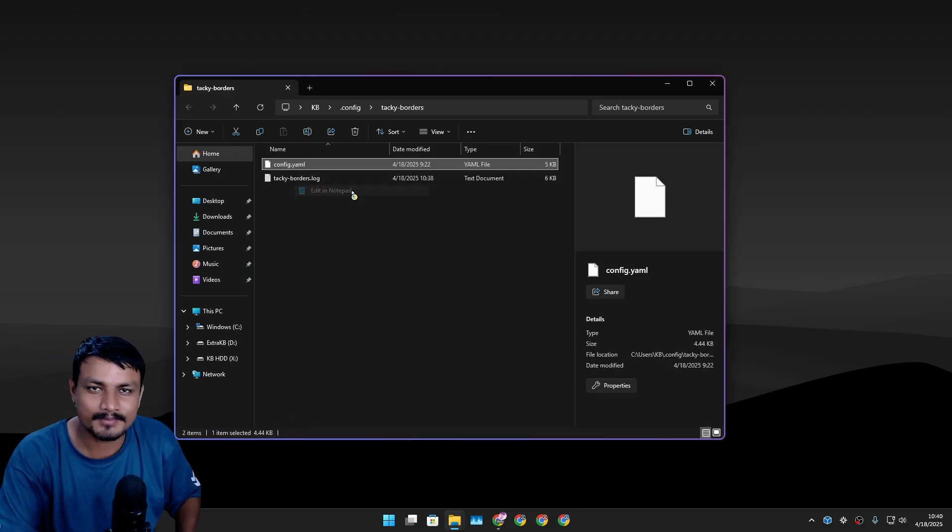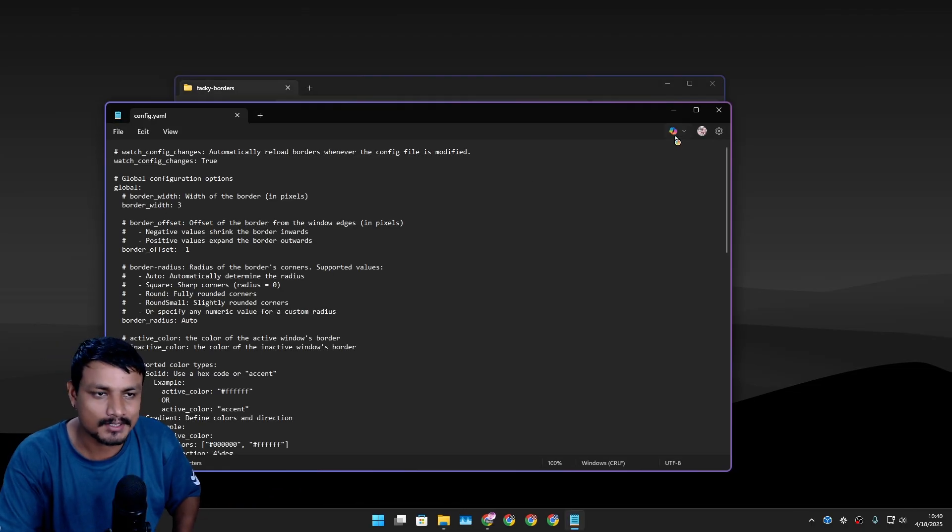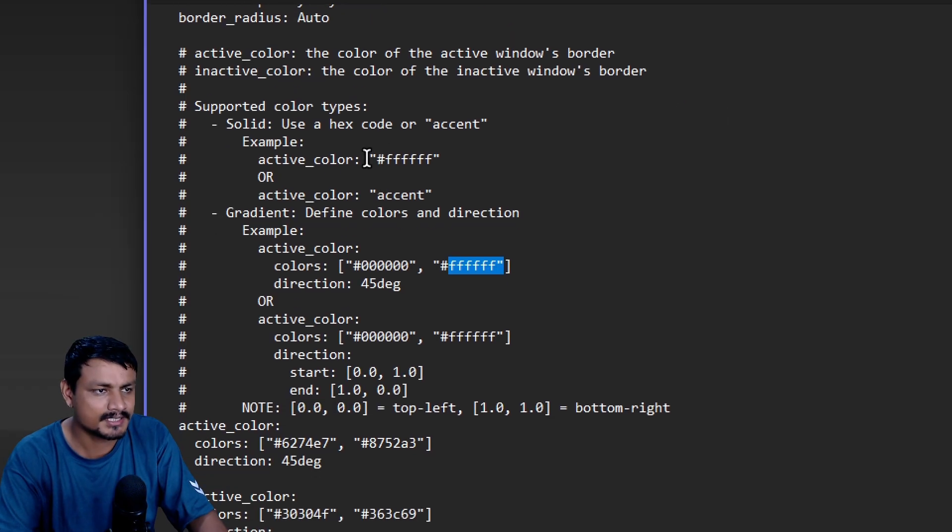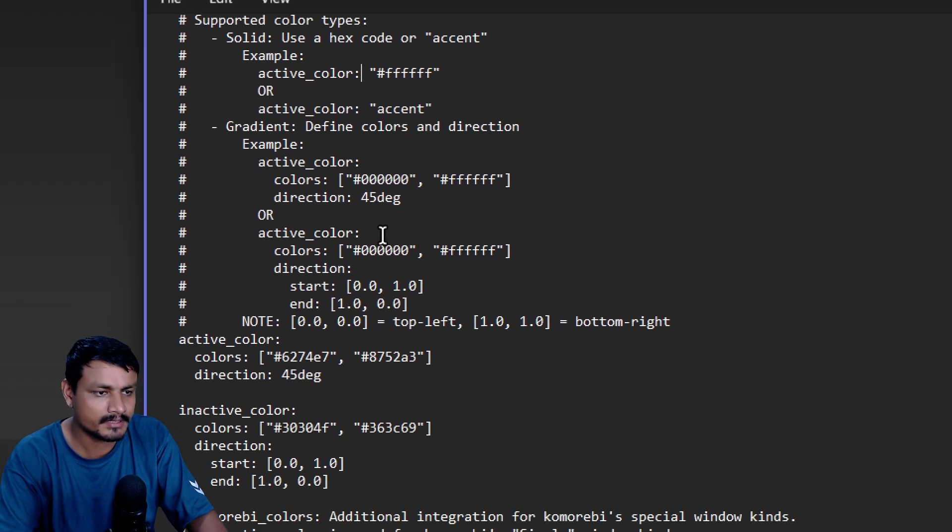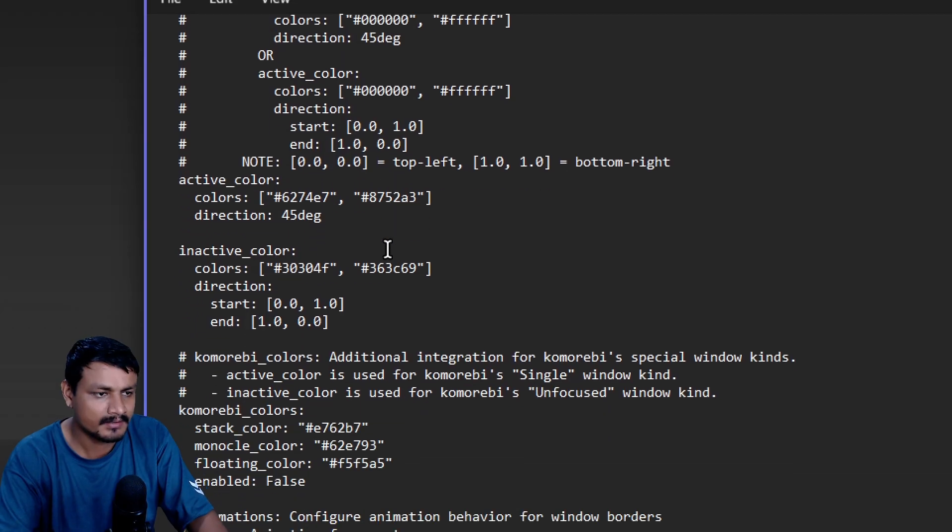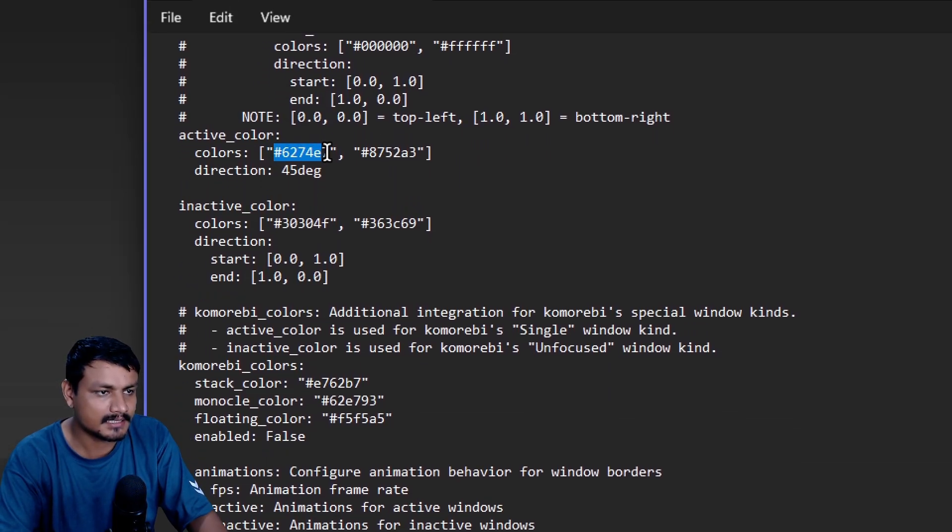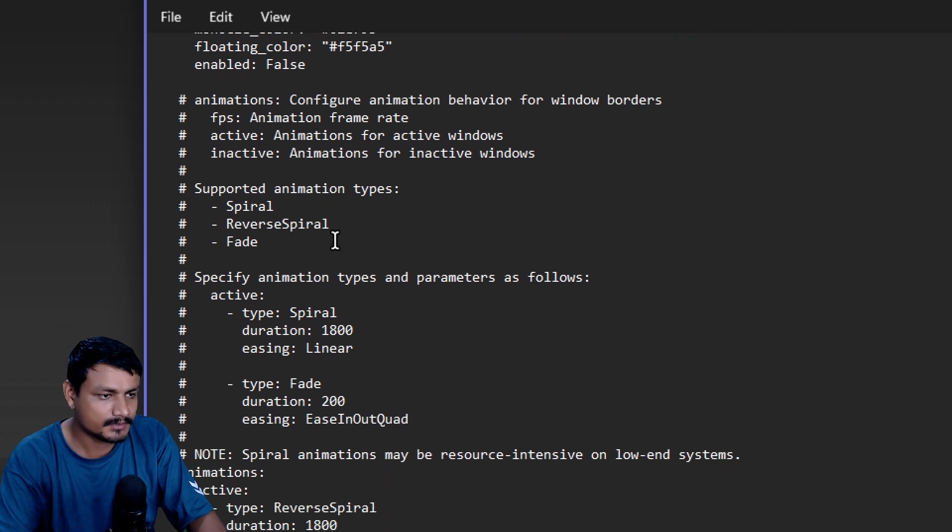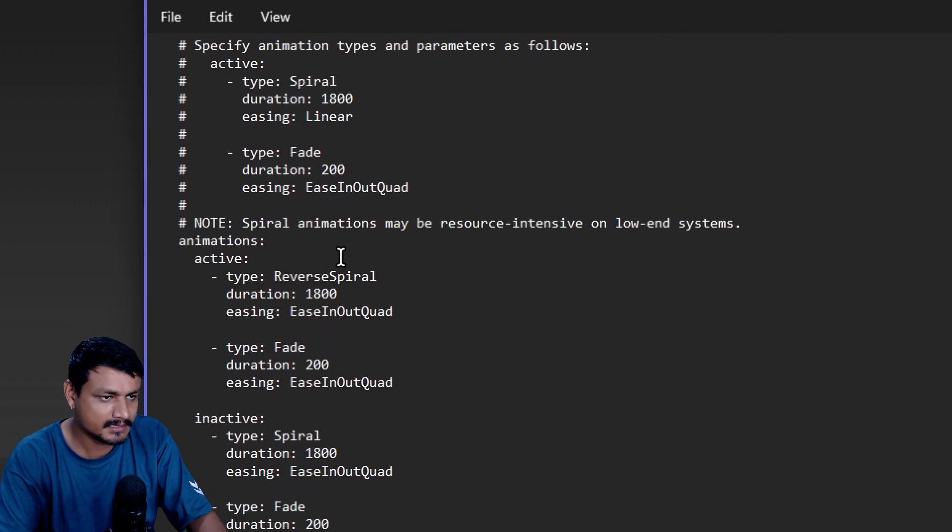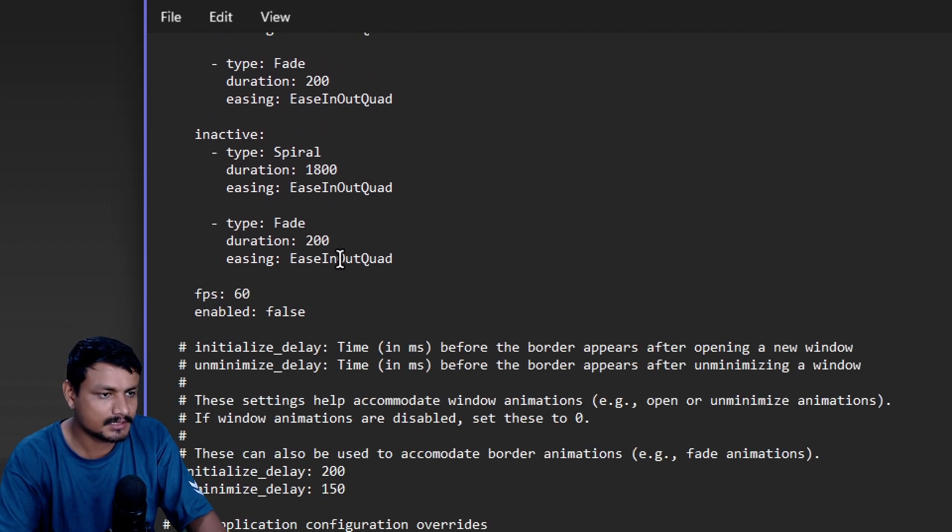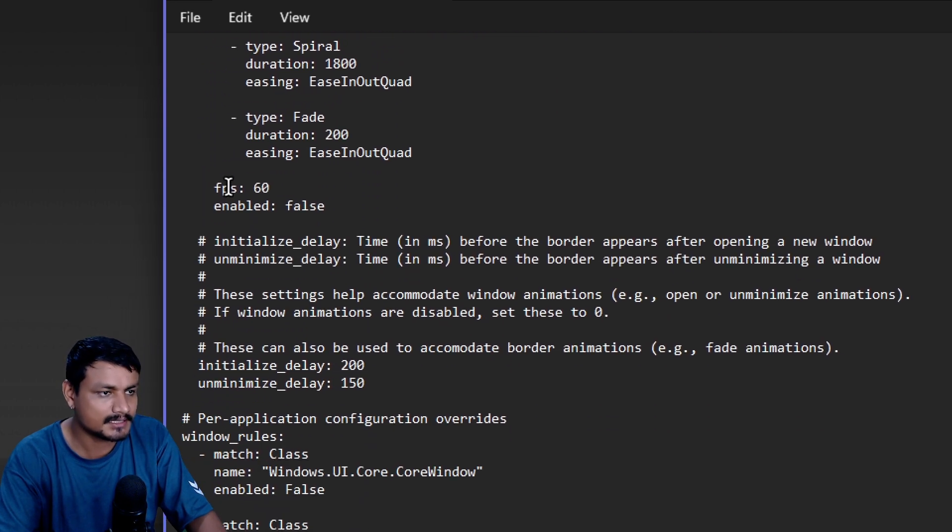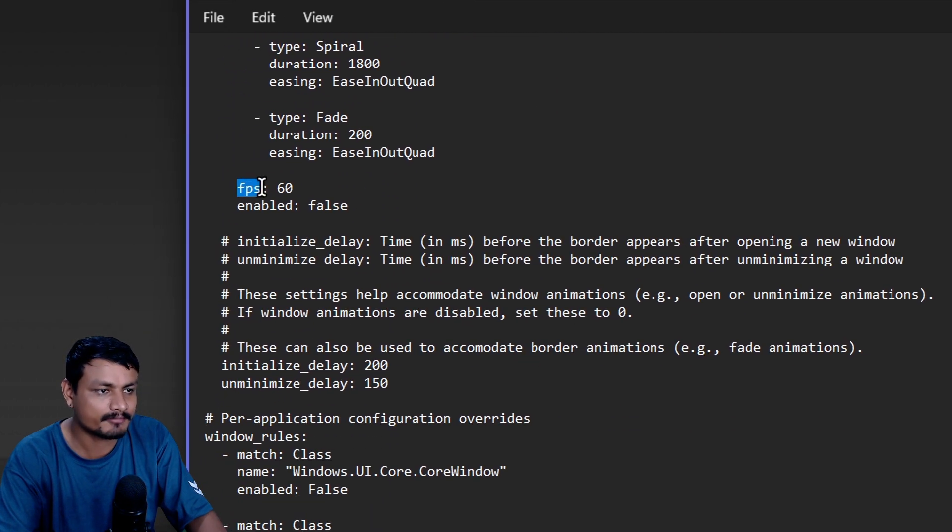You can just edit this config file - it's a .yaml file. So right click, edit with whatever you want. I'm just going to use Notepad. You can change the colors using hex code. These are the colors that are being used currently.